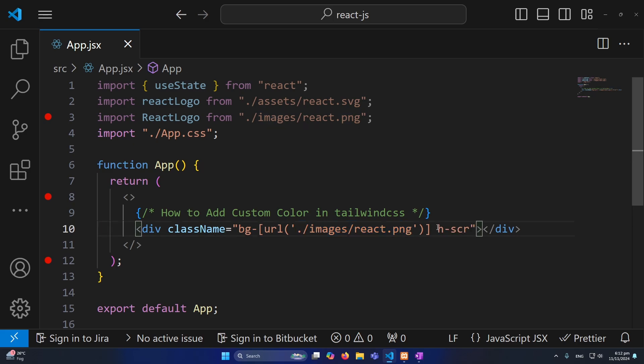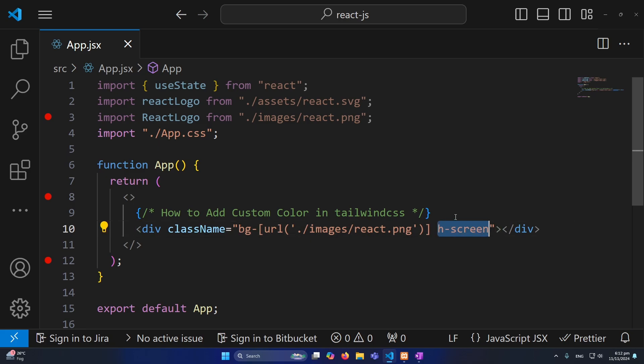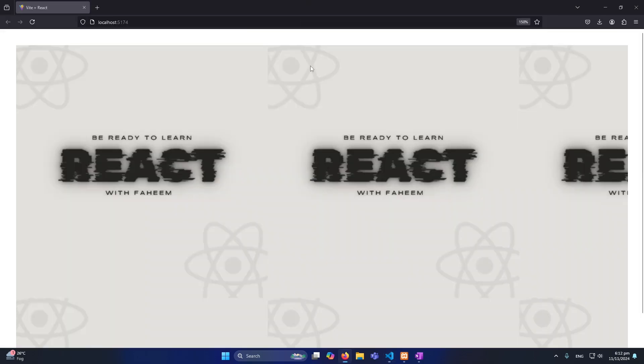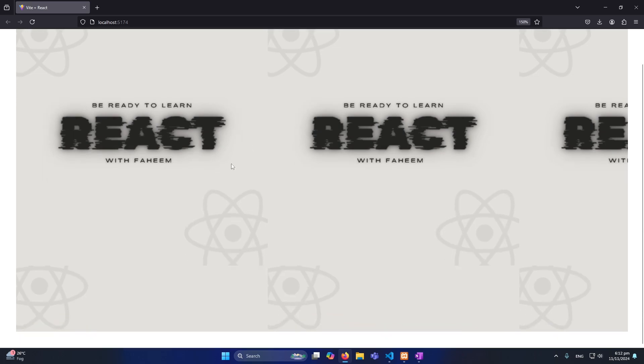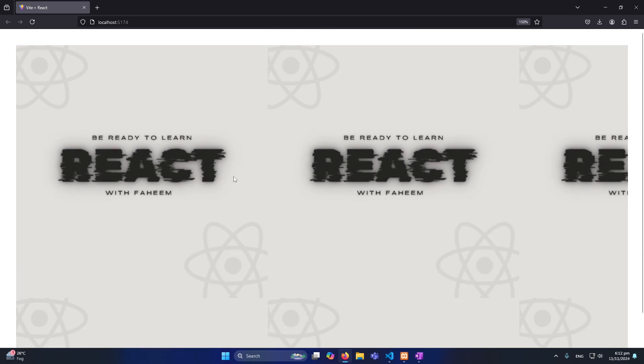And just give me height h-screen, so this class means height 100vh. Okay so now let's just see the output. You can see that currently we have this output but you can see that the image is repeating.